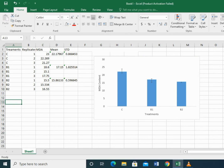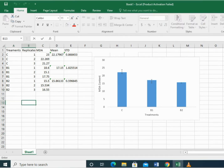We have taken an example of plants under control and bacterial inoculated treatments, with three replicates in each treatment, and the MDA content of each treatment is recorded.